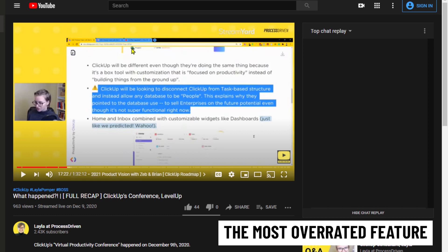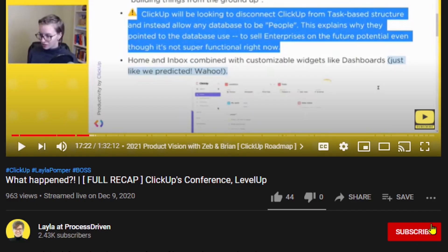If you'd like to hear what I view to be pretty overrated features in ClickUp, check out my 'What Happened' full recap video where I went through ClickUp's 2021 roadmap and gave my thoughts about what's coming down the pipeline. I'll put the link to that video up right now.